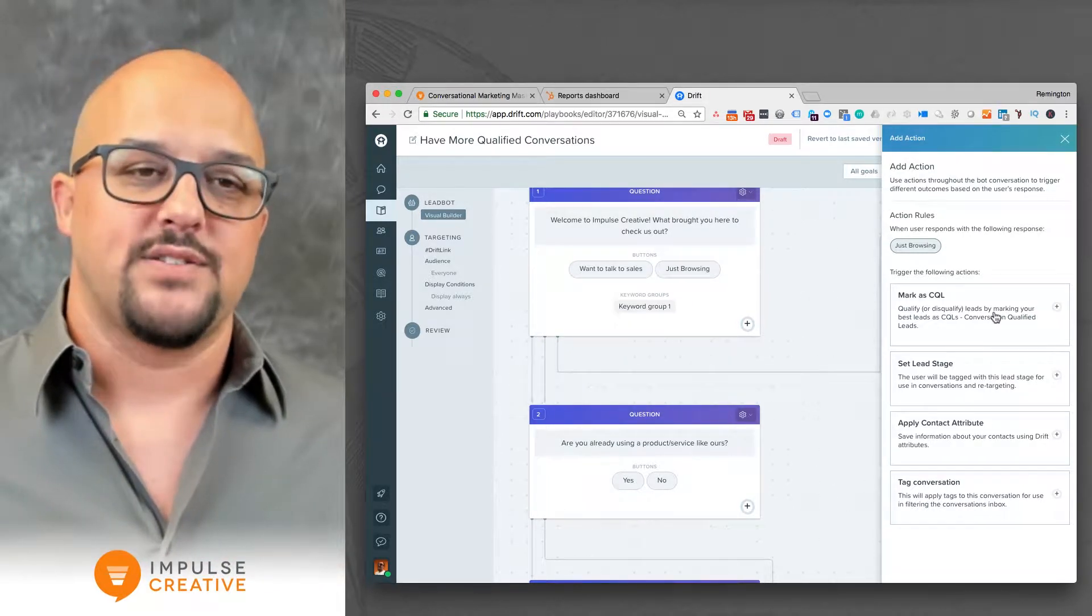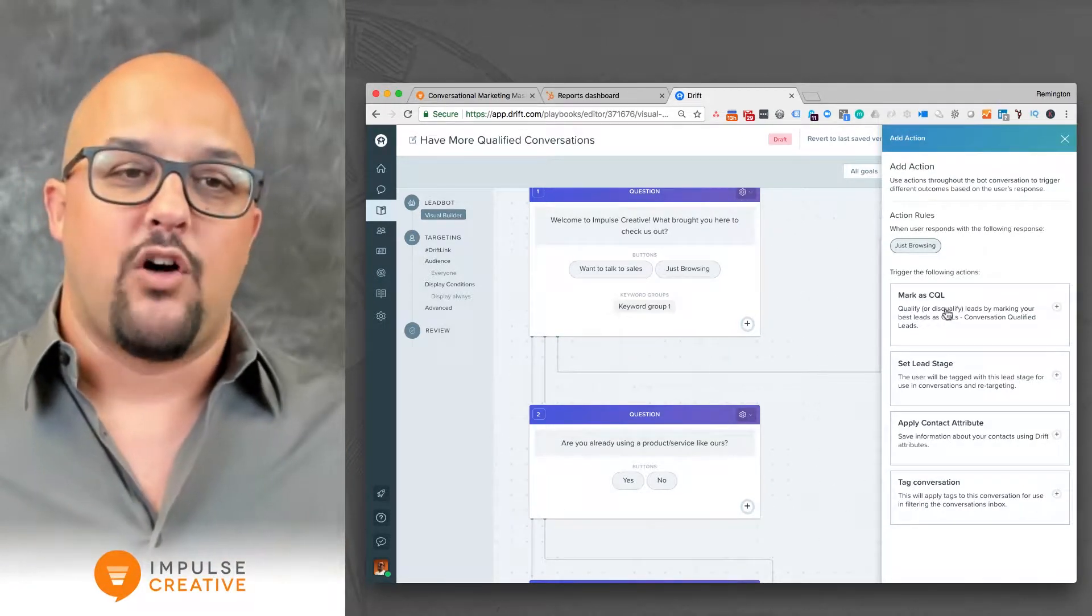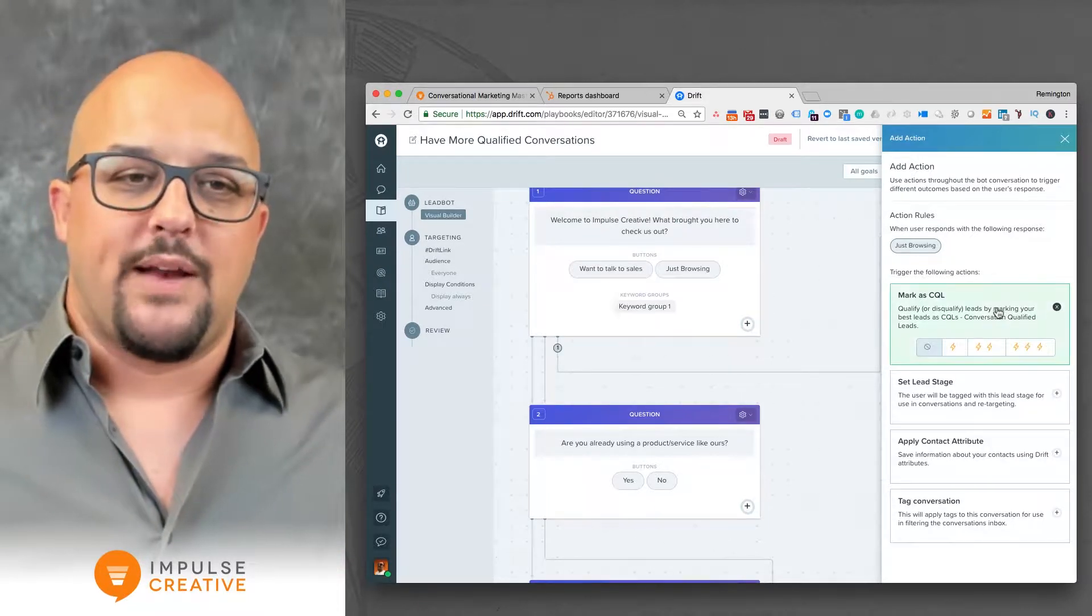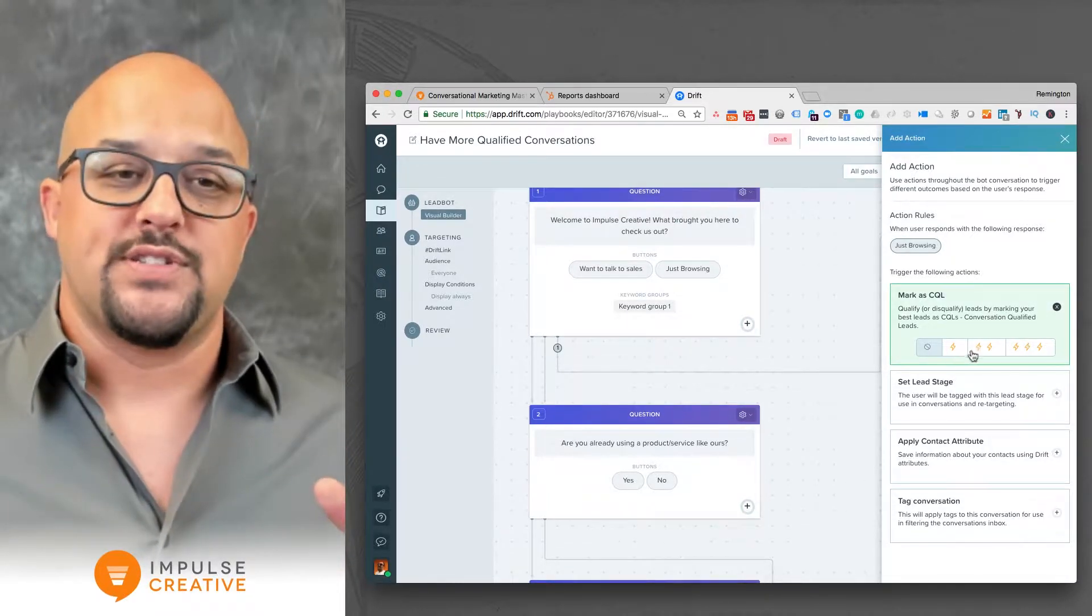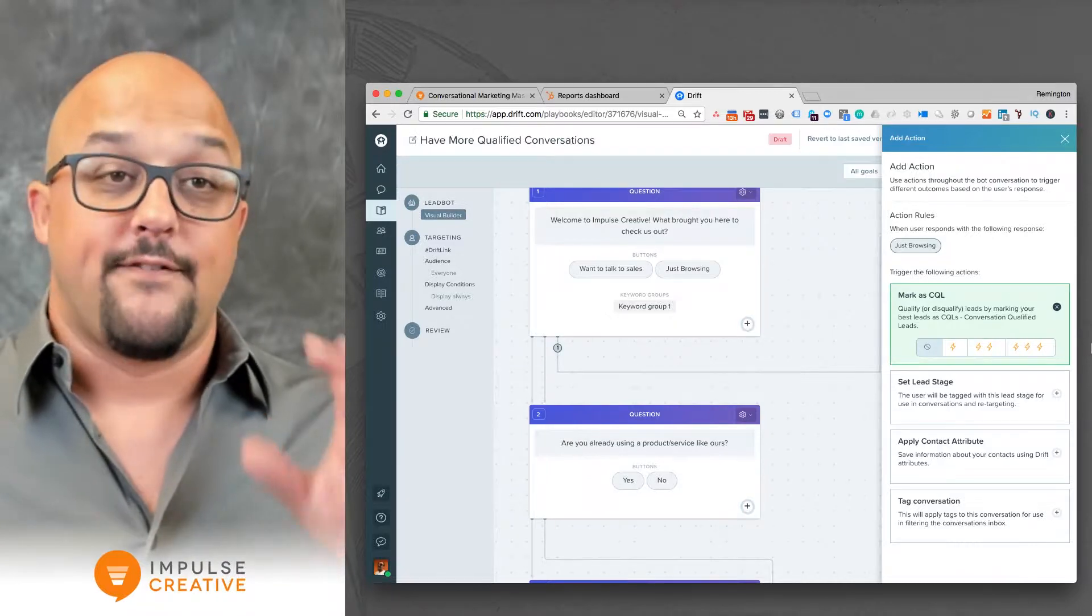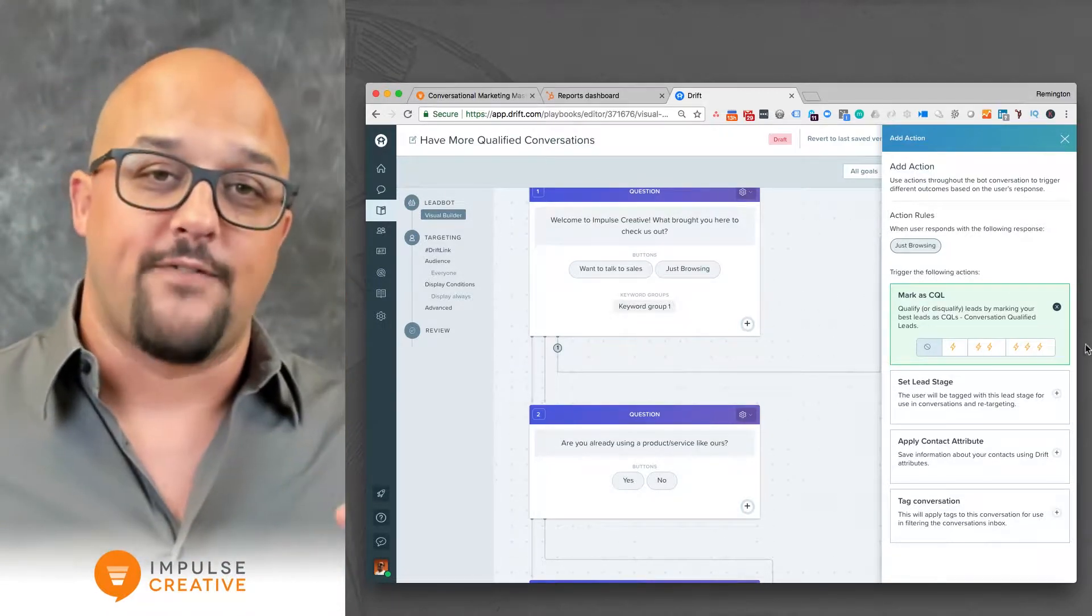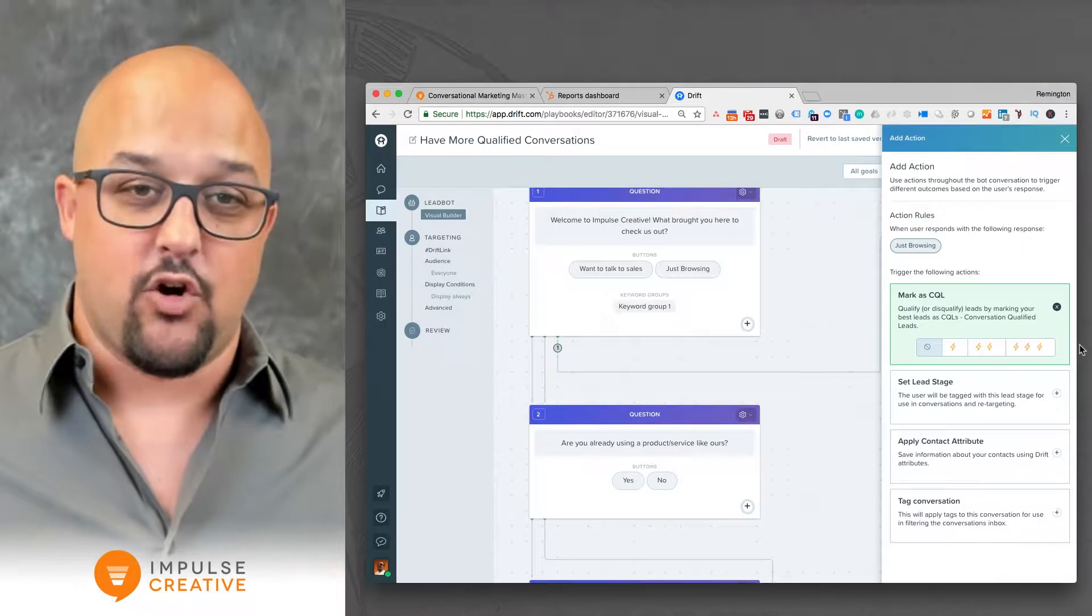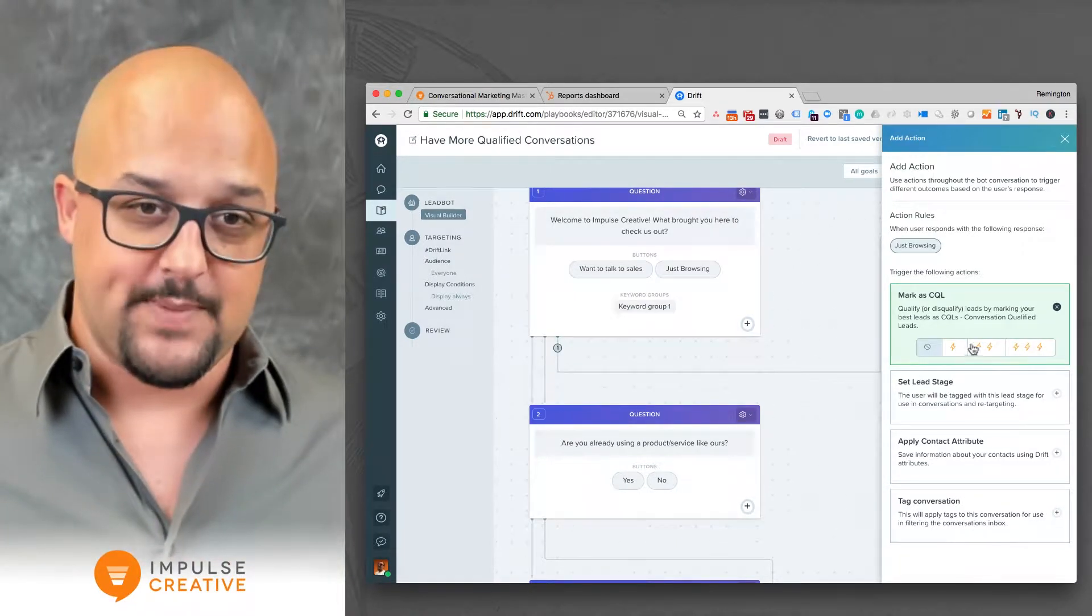Now in this example, just browsing has been clicked. That's the option that would drive this action, and you have the ability to now mark as a chat qualified lead. We're going to go ahead and press plus on that. You can choose the level of qualification for the chat qualified leads in order to figure out how interesting or how qualified a particular prospect is.